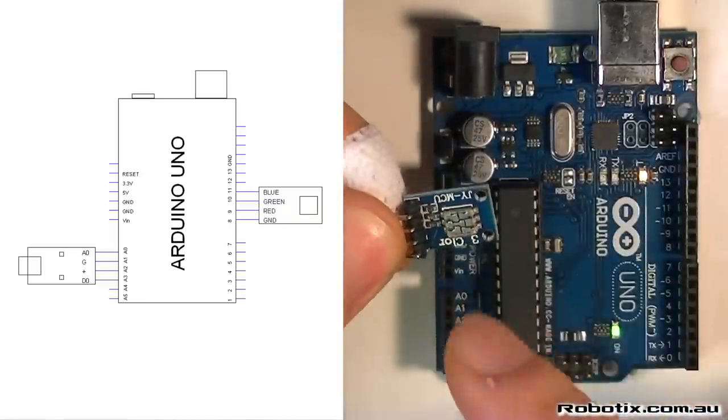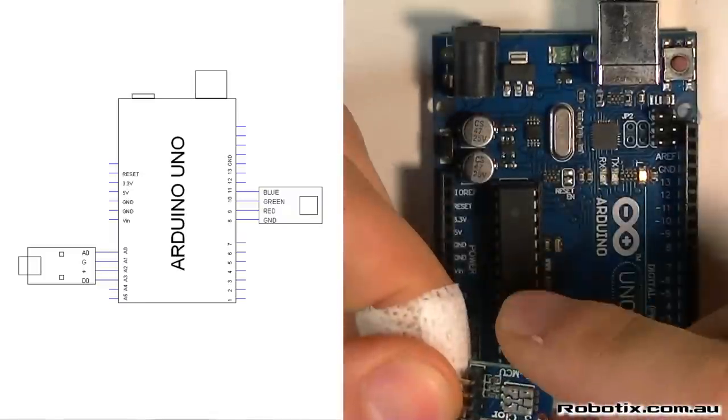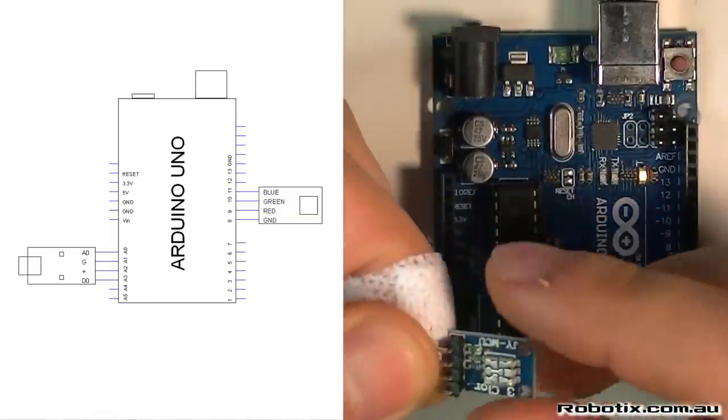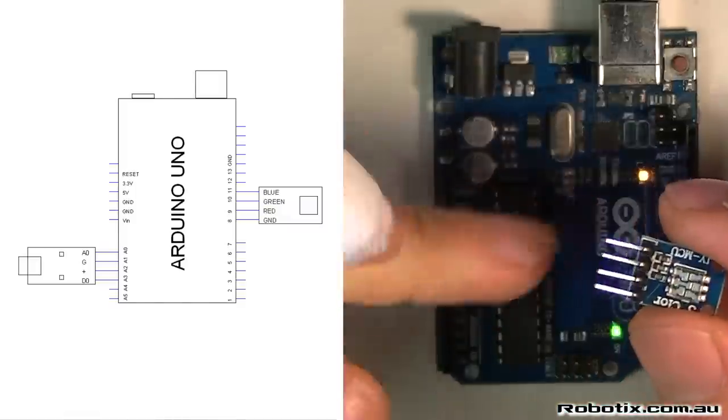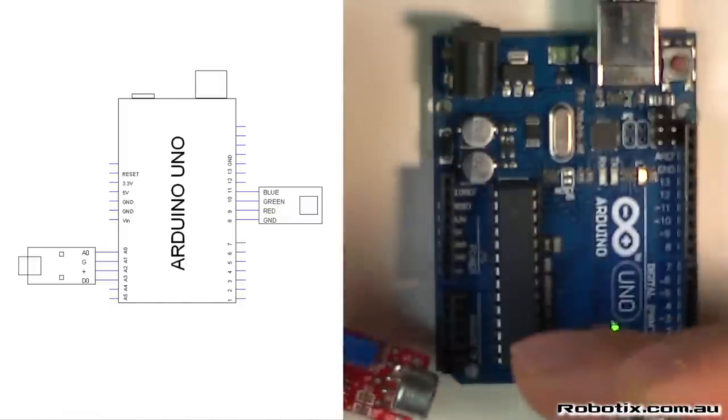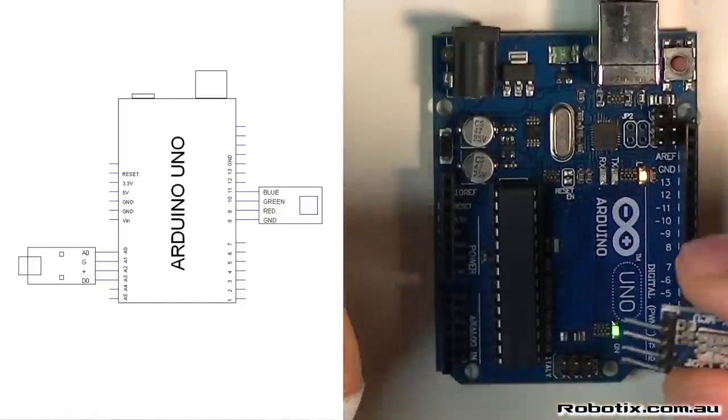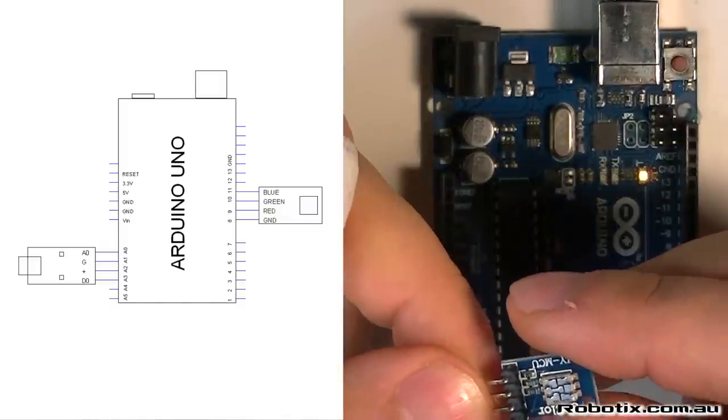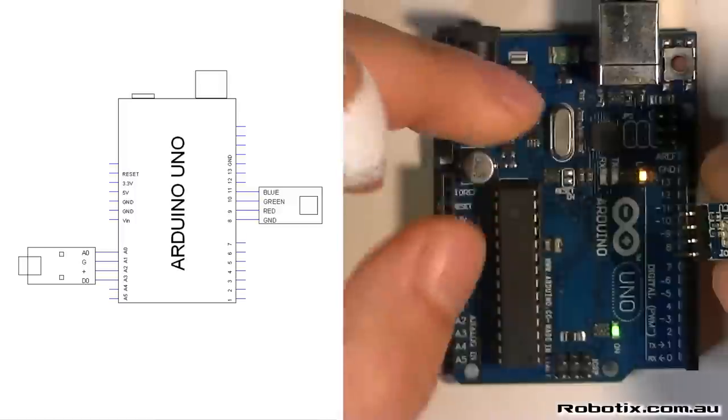So we've already seen these two in previous circuits, I'll put the links in. This was the spectrum generator and that was the clap switch, so we're going to put them in the way we normally do.